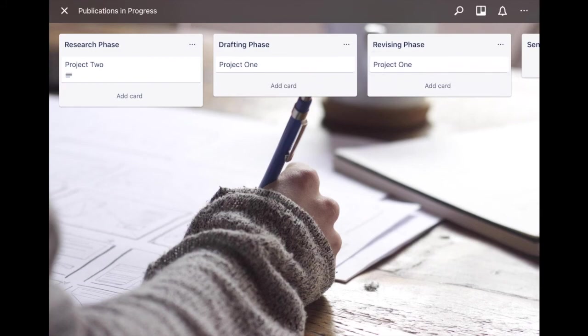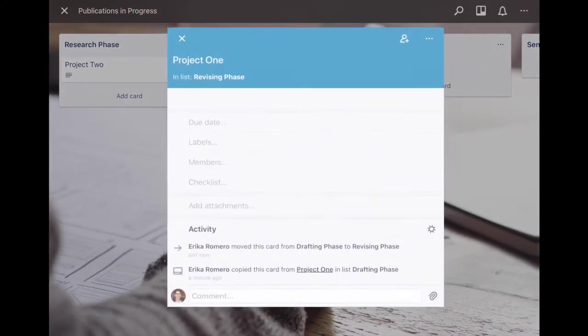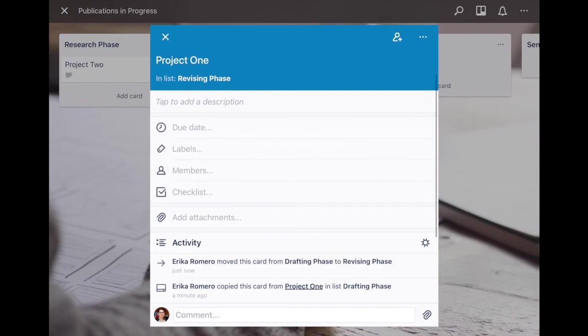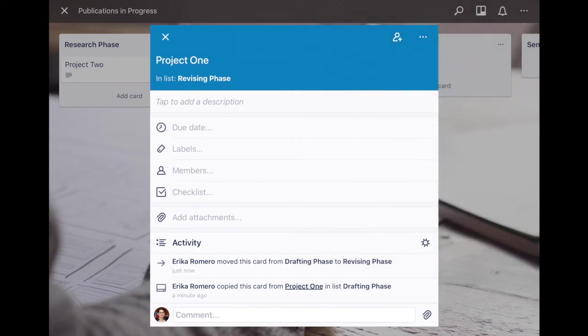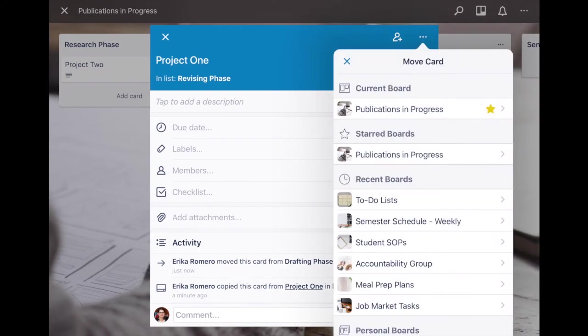Click it again, go to the ellipses, you can also archive the card if you no longer want it to appear on the main board. Or you can say move card and then you say where do you want to move it to and you can move it to a different board altogether.